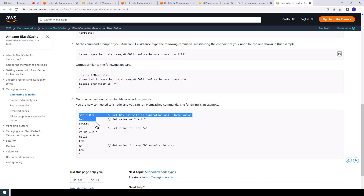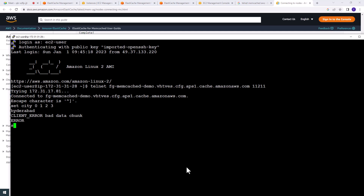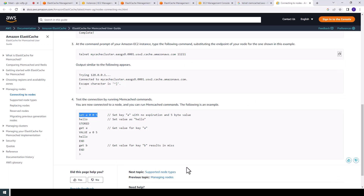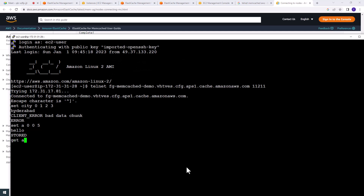Type the value hello. Then type GET A to retrieve the value stored in the database. We have retrieved the value stored in Memcached.